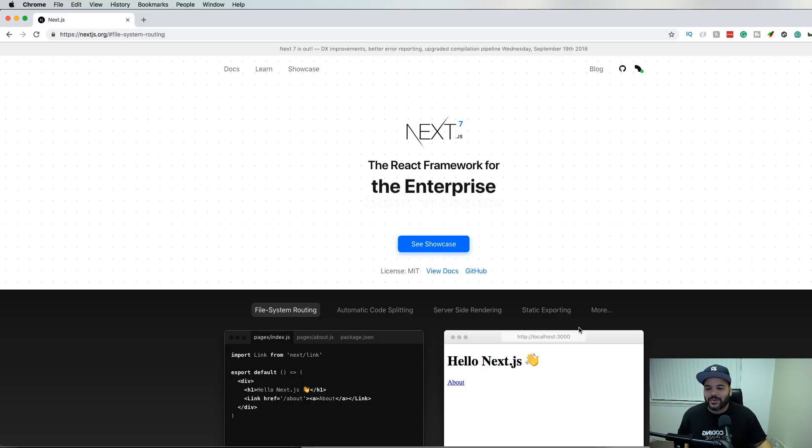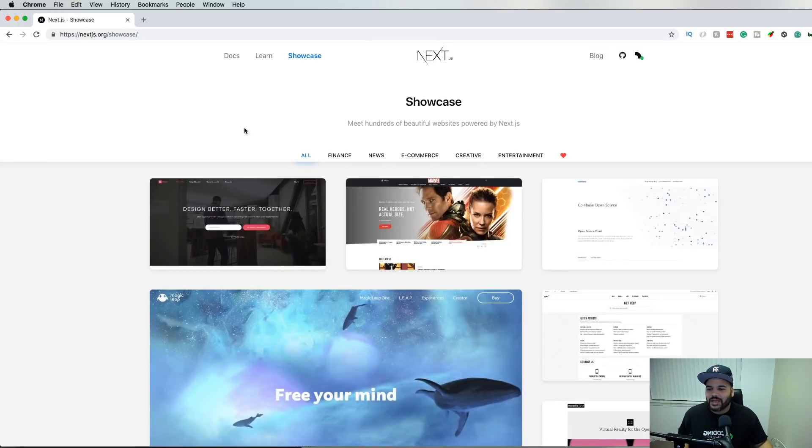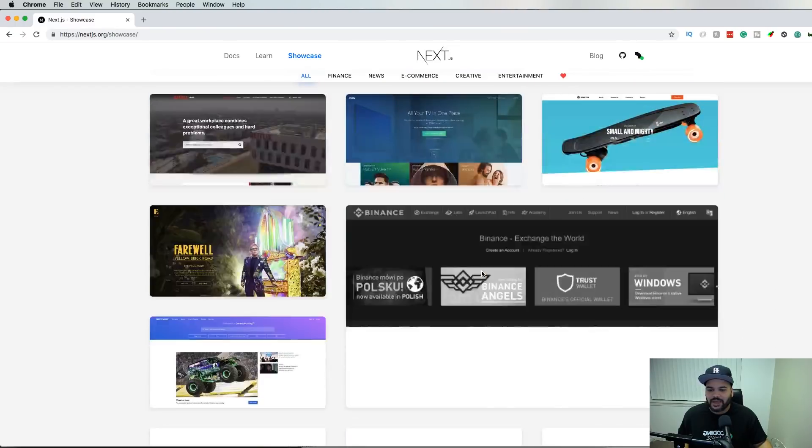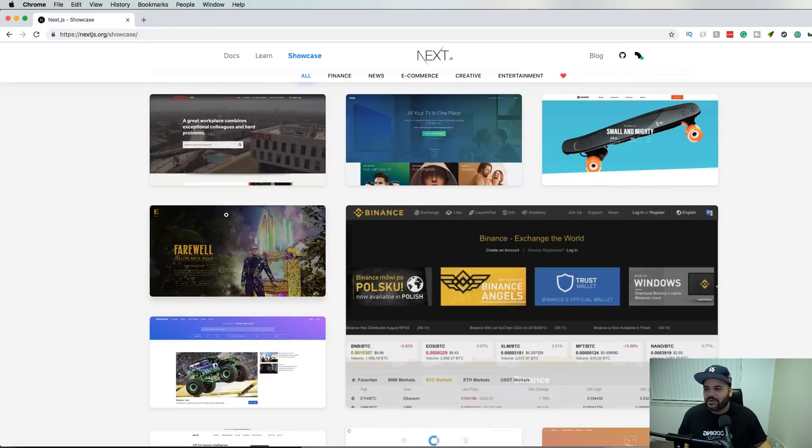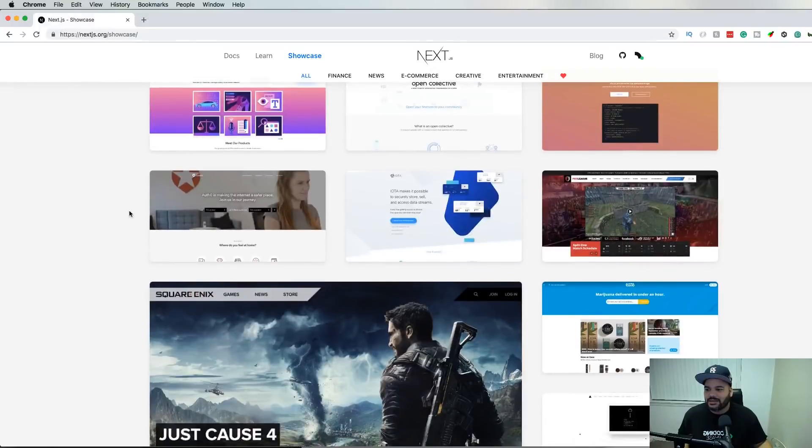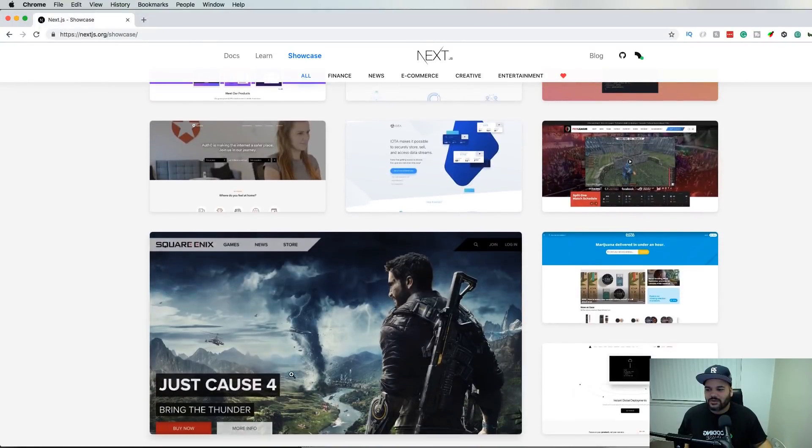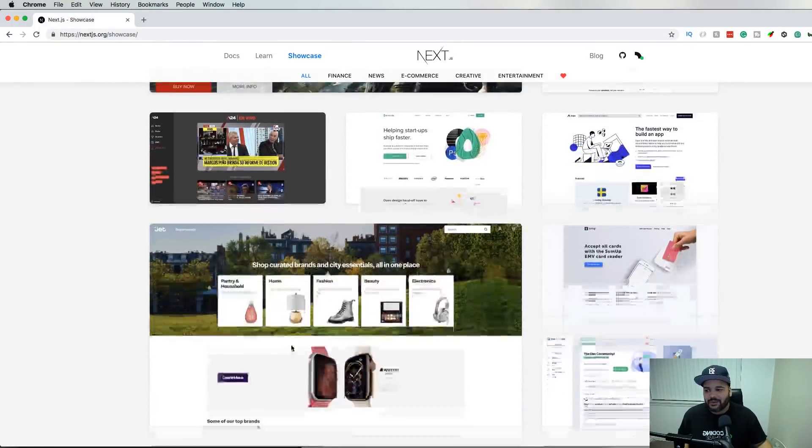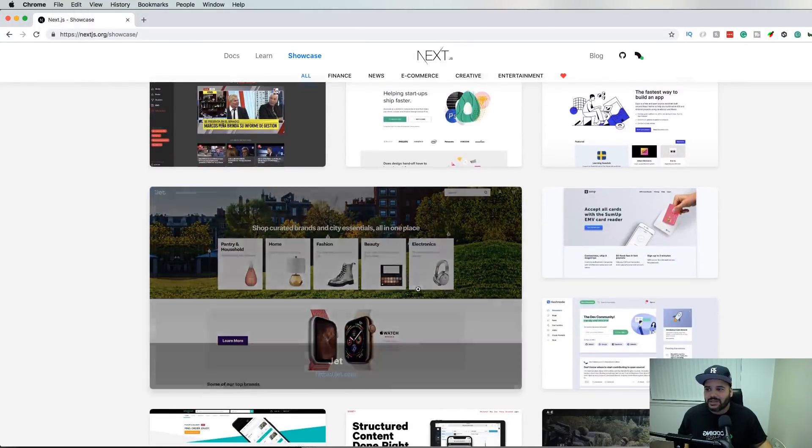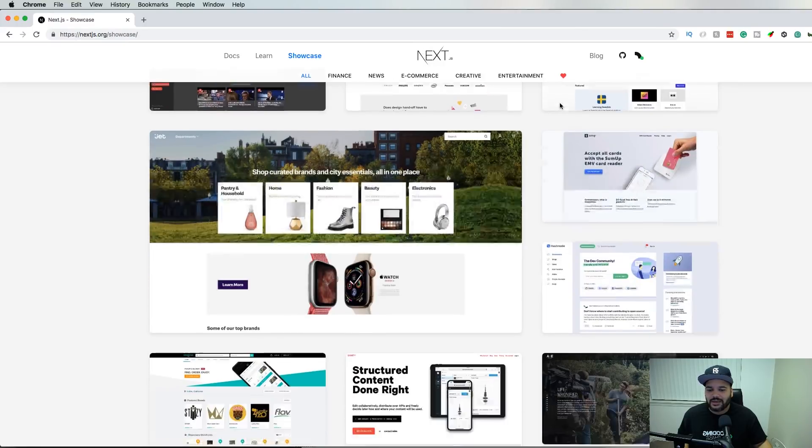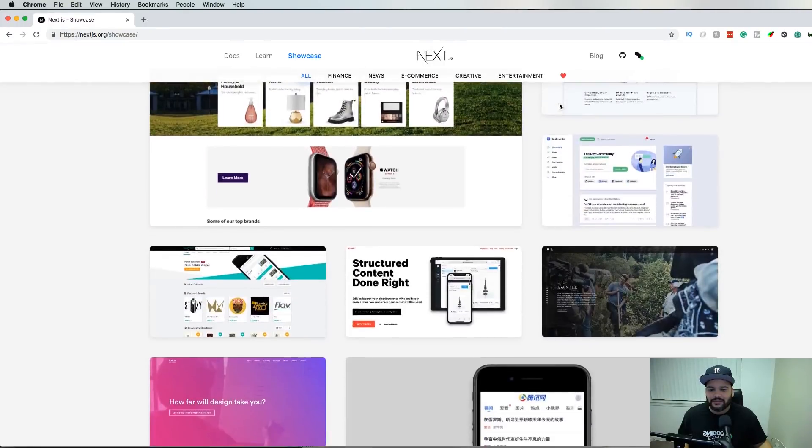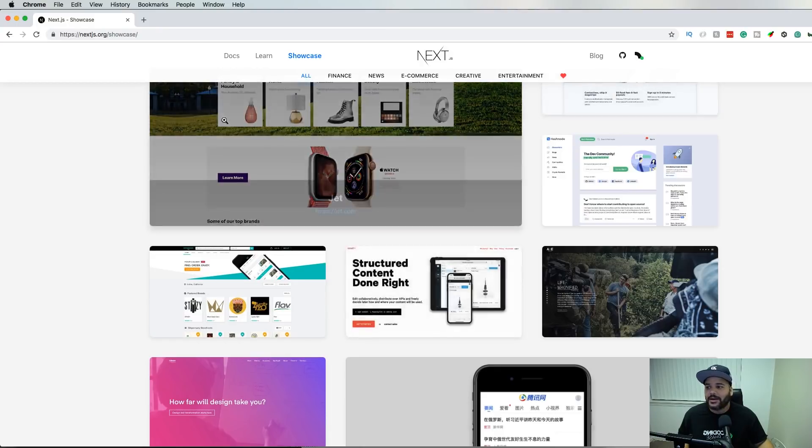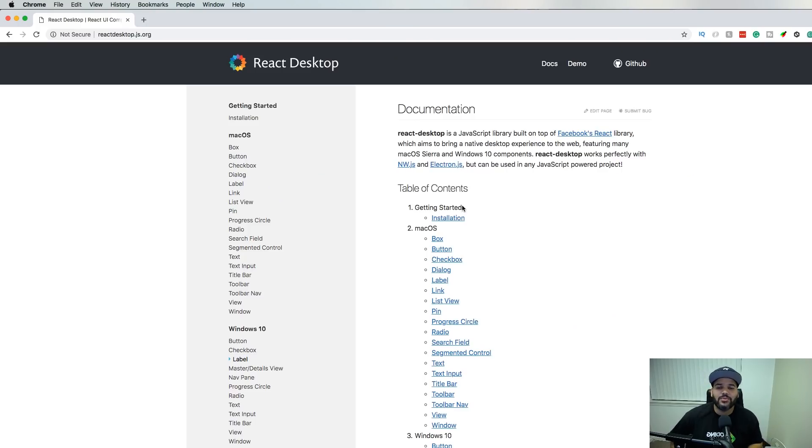Check it out. A lot of people are using this. You can see the showcase of who's actually using this: different companies like Magic Leap, Netflix, Binance, Square Enix. A lot of companies using this full framework Next.js. Definitely look into it.